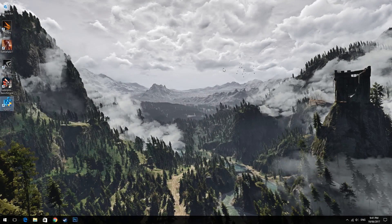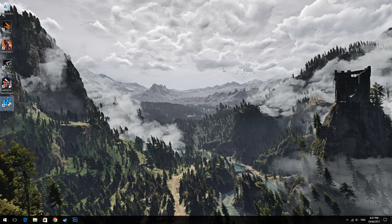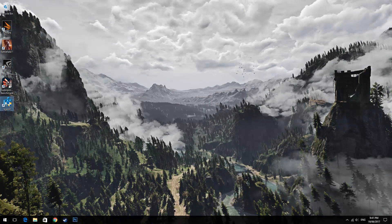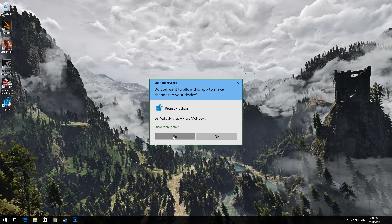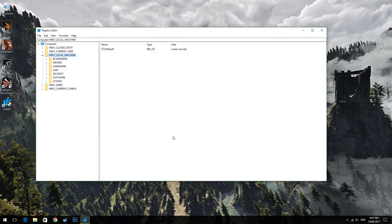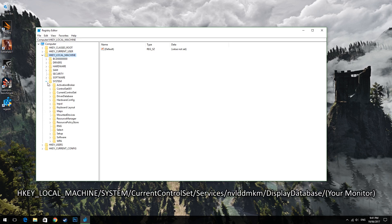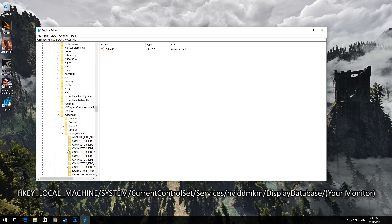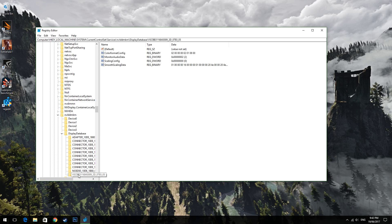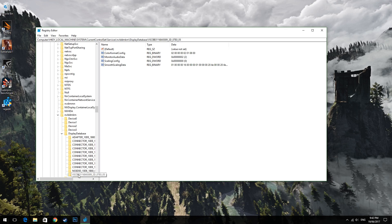So for step 4 we have to open up the windows registry editor so go to your start menu and type in regedit but I have a shortcut on my desktop. Once it's open go to HKEY_LOCAL_MACHINE system then current control set then services then nvlddmkm then display database. In there there will be a bunch of folders one of which will be your monitor for DSR. Now if you have multiple monitors finding your specific gaming monitor will be harder but what you're essentially looking for is within these folders a value that says smooth scaling data which will signify your DSR values.